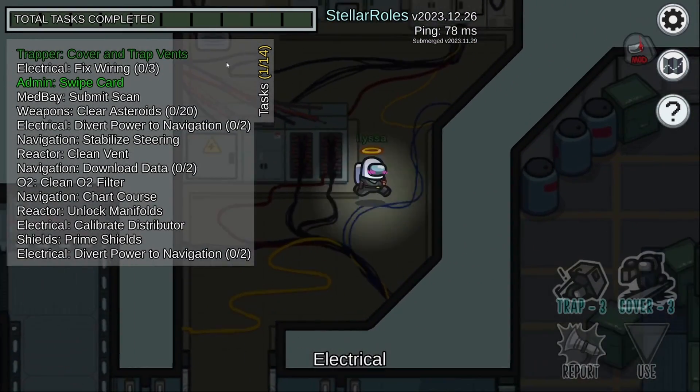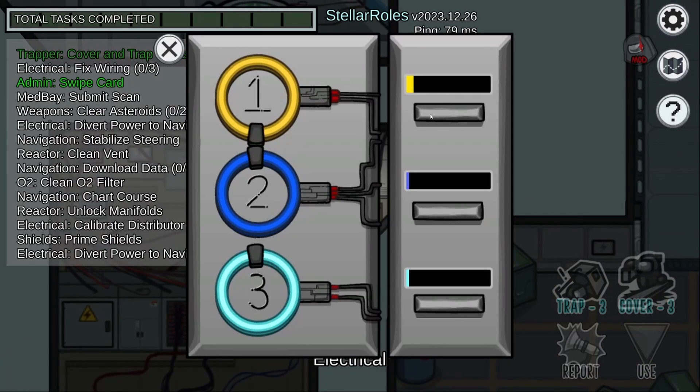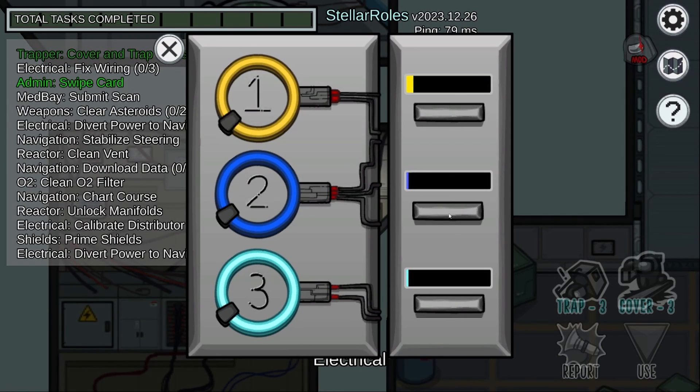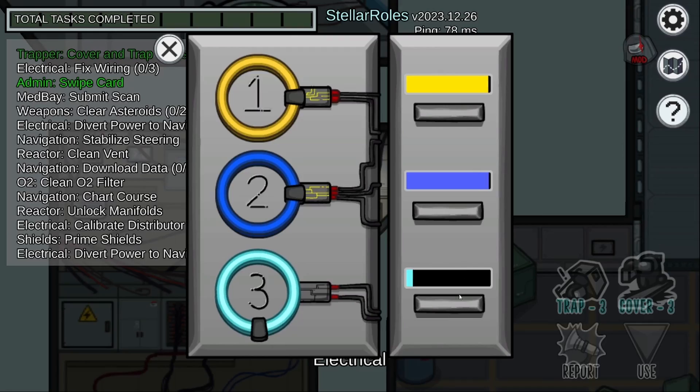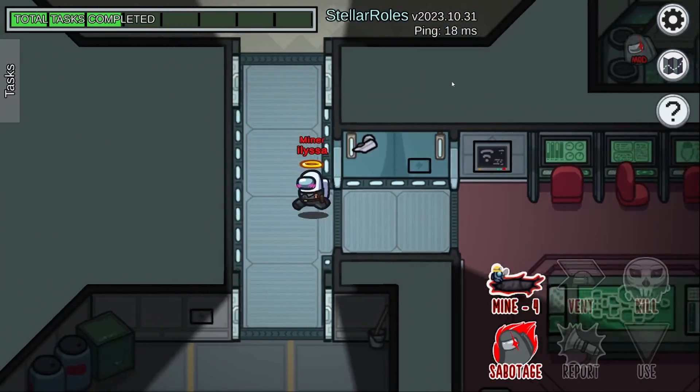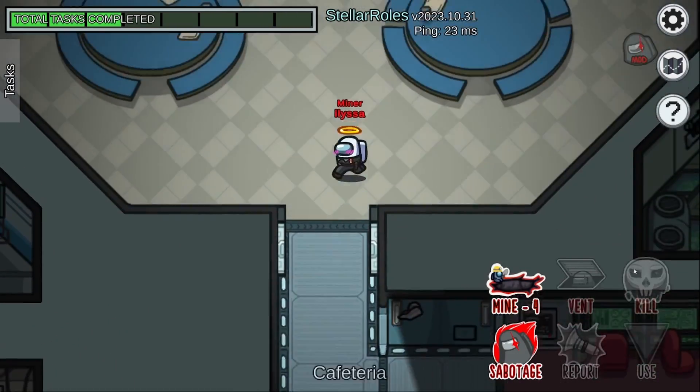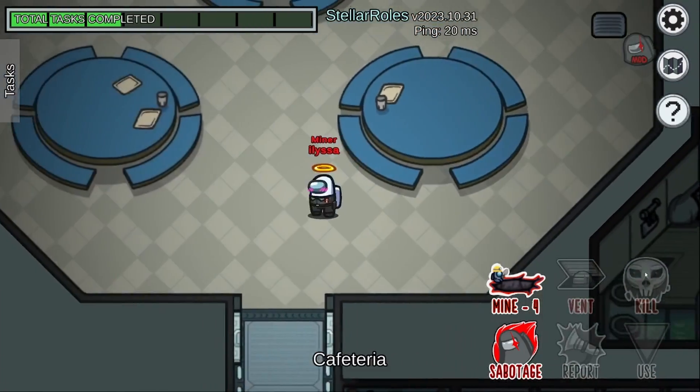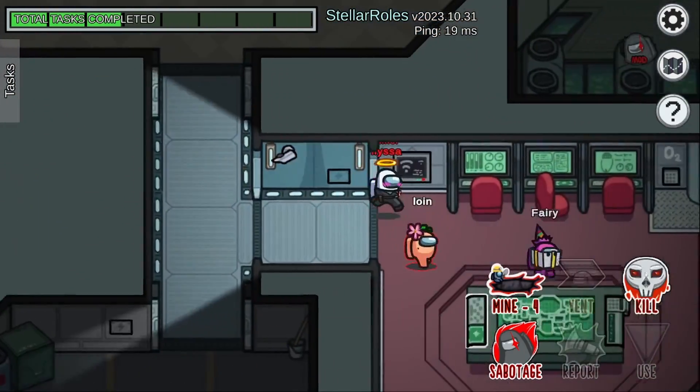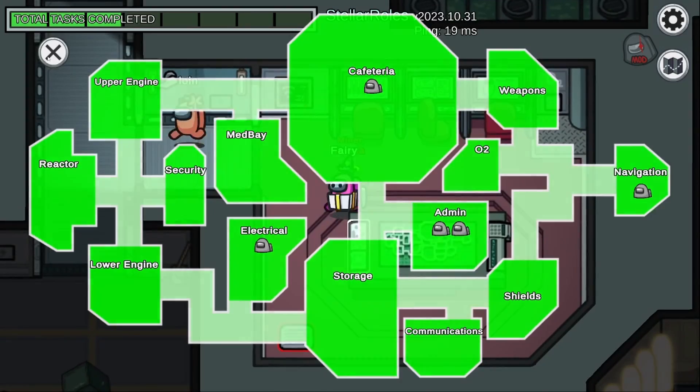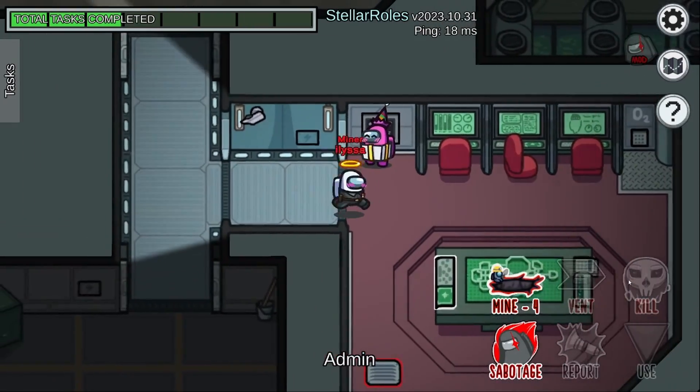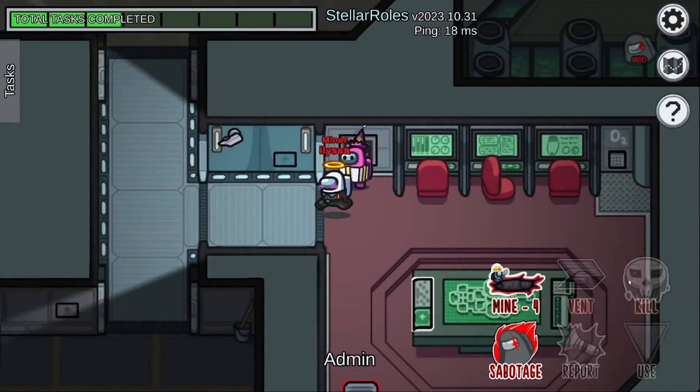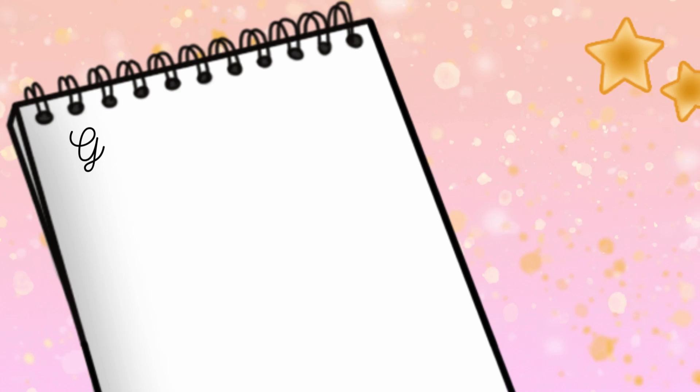We already have a feature in place for some information sources where the host can set the amount of tasks you need to do before you can use them. But right now we don't have that feature for Skeld or Polus admin table. So today we are going to be adding a way for the host to configure how many tasks you need to do before you can access Skeld and Polus admin table. This should help prevent people from camping information sources early game and encourage them to get tasks done as fast as possible.